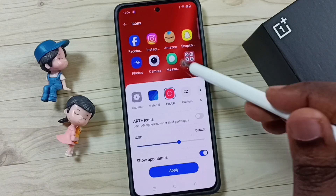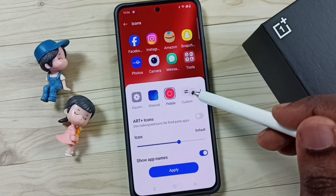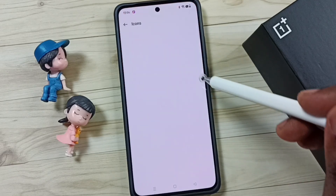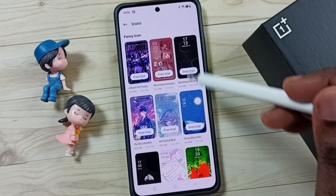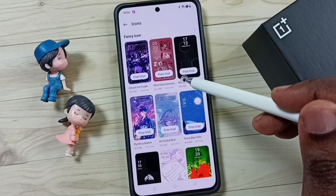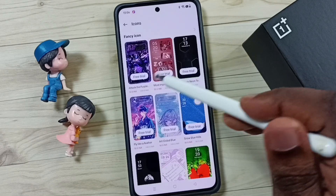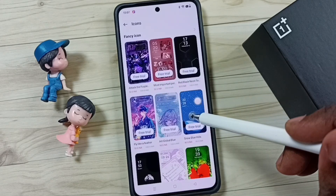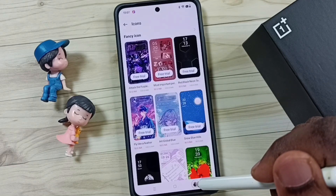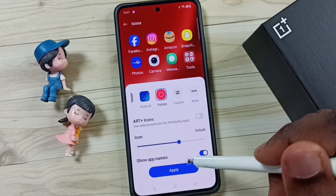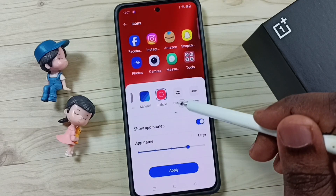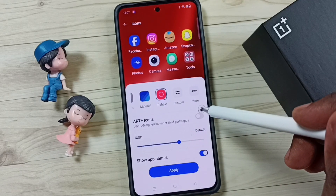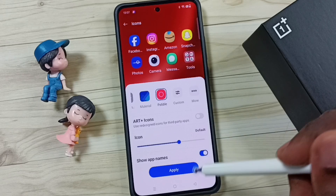If you want more styles, you can tap on 'More' to download free icons — though these are free trial only, so you can try them. That is method one. Now let's move to method two.